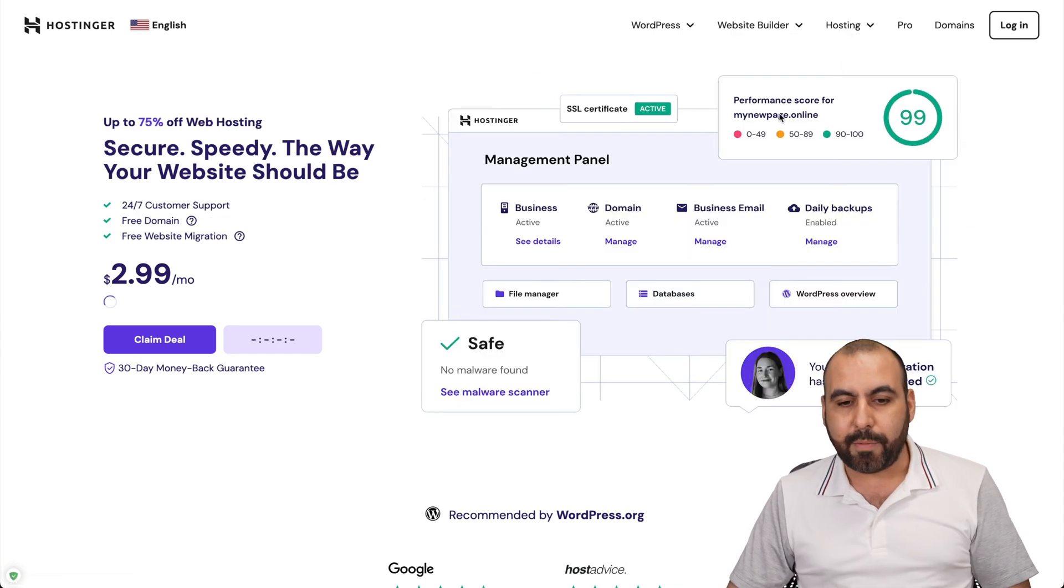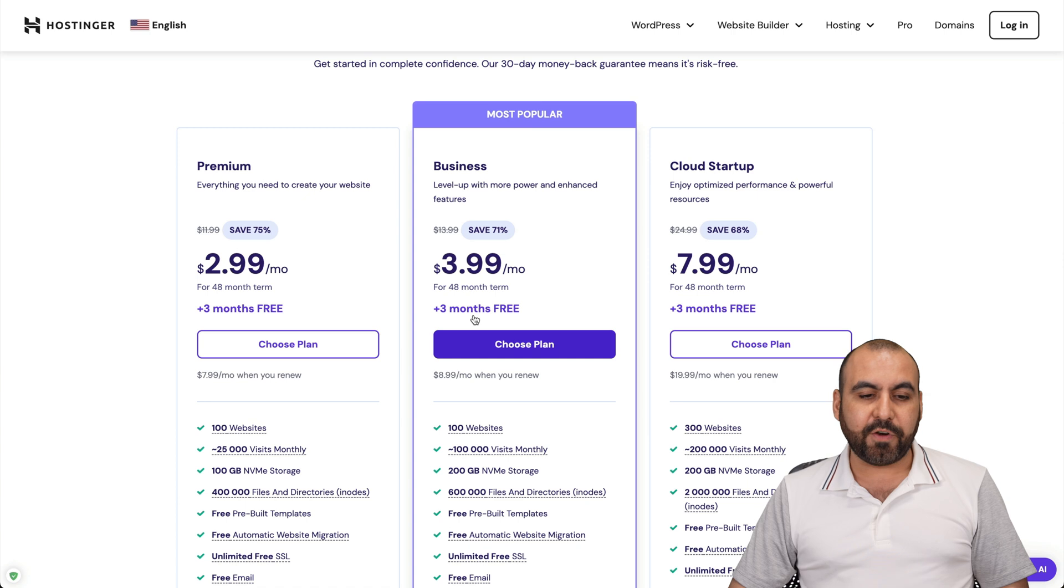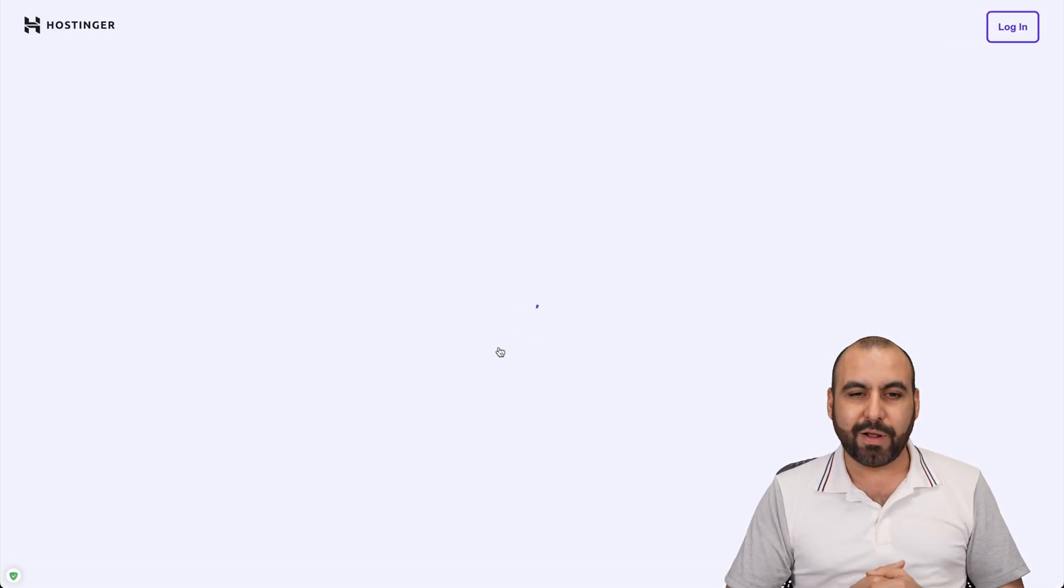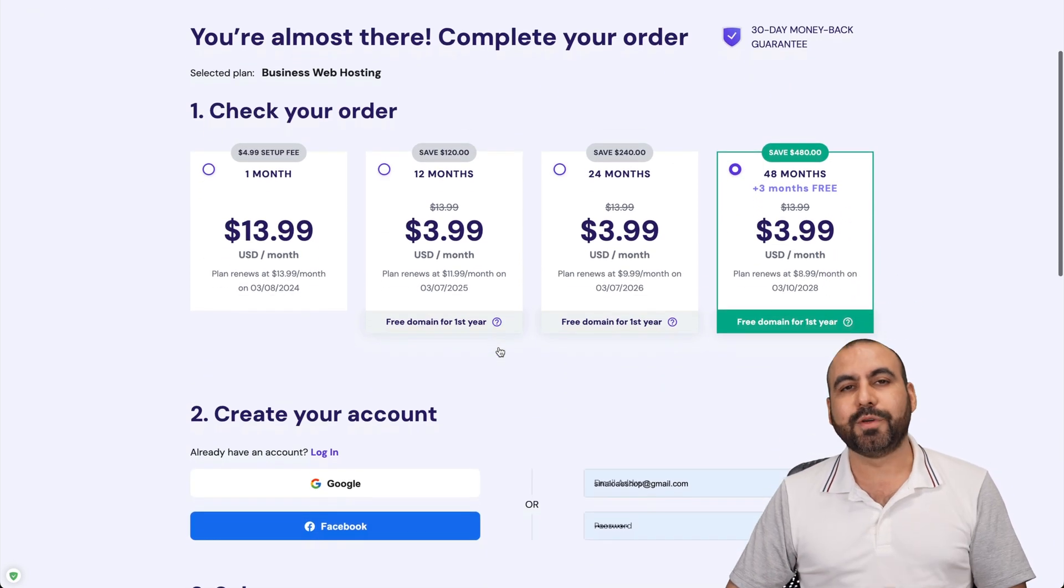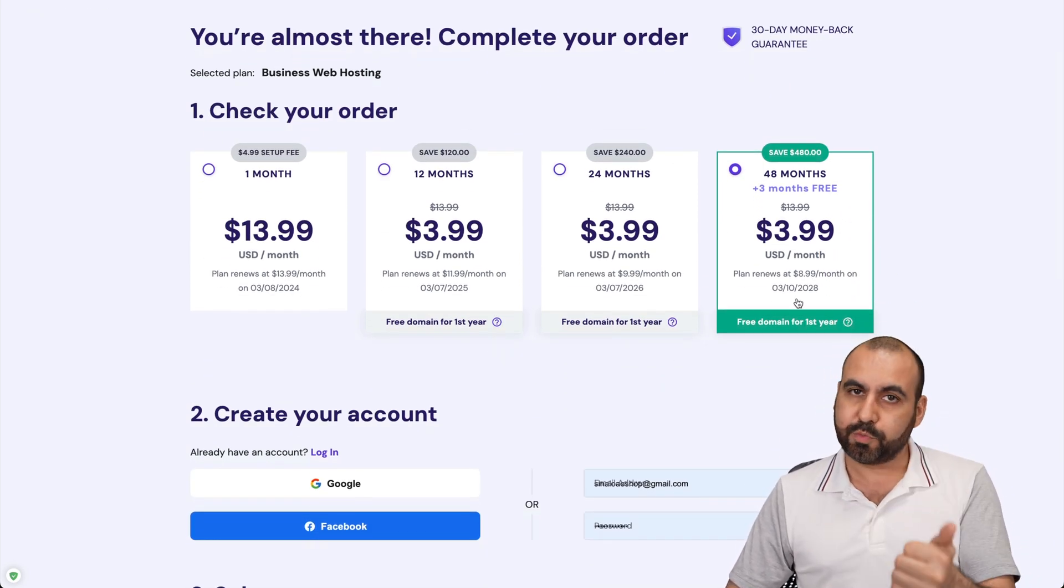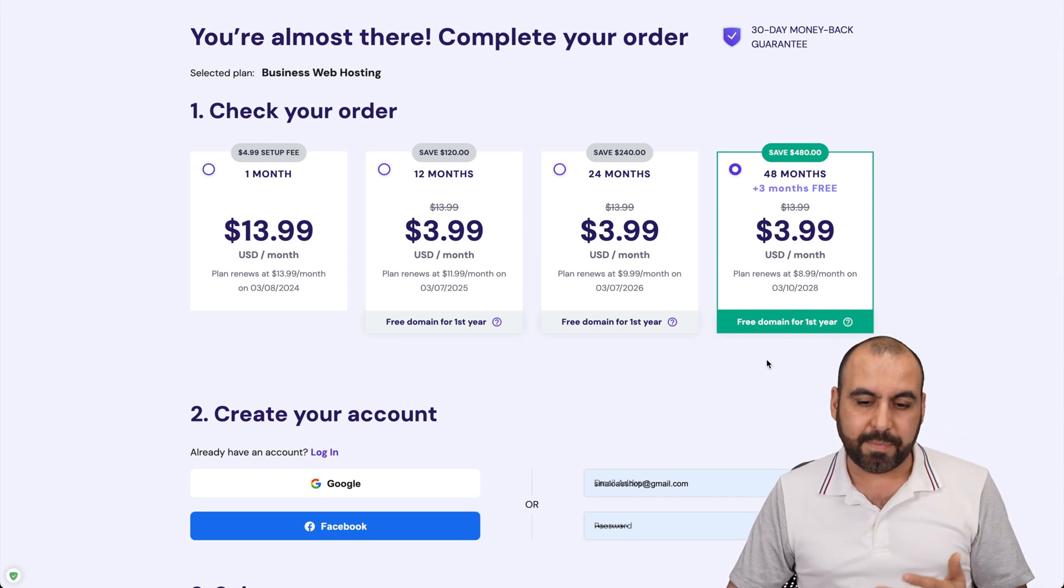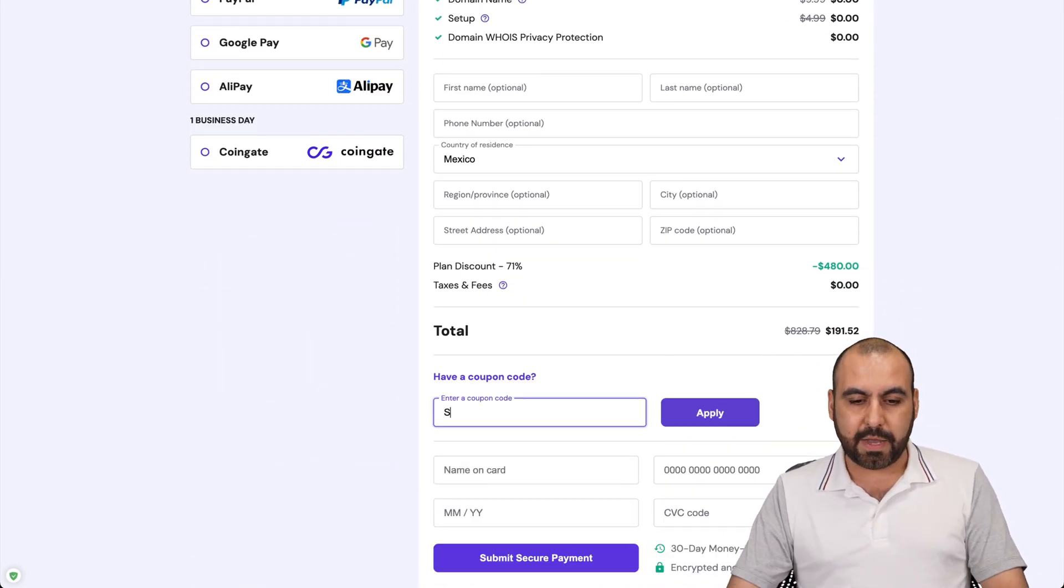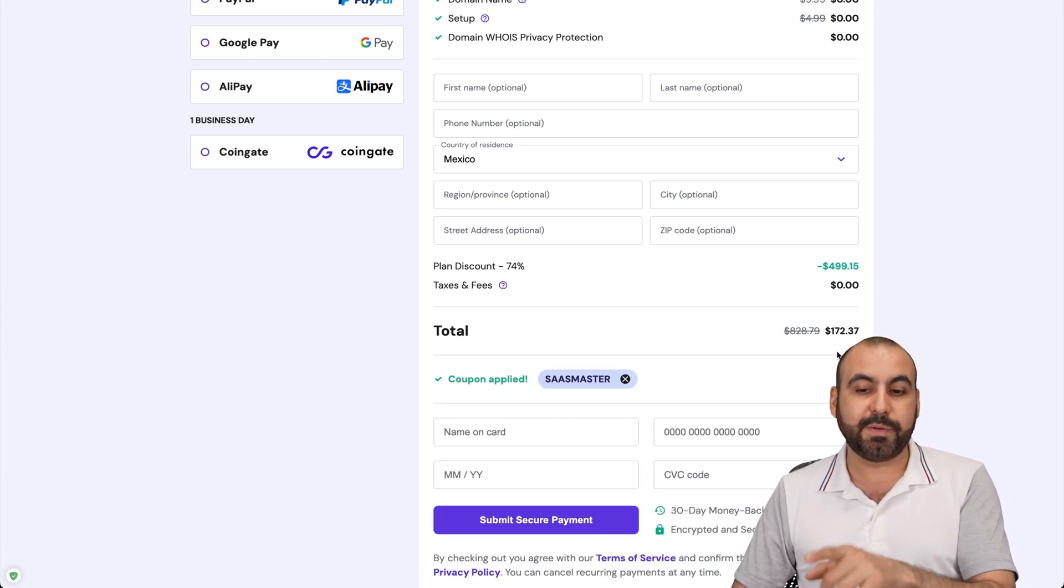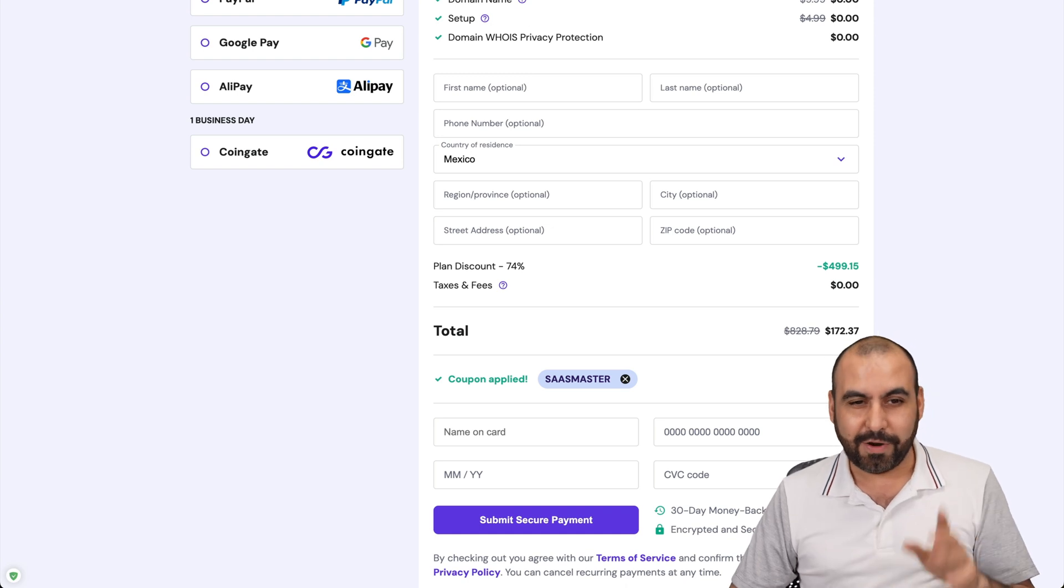If you go to web hosting link provided in the description, check out this plan. They have several plans, but I'll show you the business plan because there's an extra discount coupon code that I want to show you how to apply. Now, the first thing that Hostinger is going to ask you is, how many months do you want to pay in advance? So I recommend 48 months. You lock in the lowest price, lowest renewal price, and you're good to go for 48 months. This is the current price, but if you add my coupon code, which is SAS master and apply it, the price is going to drop to $172 with 37 cents. So use my coupon code.